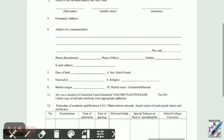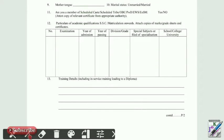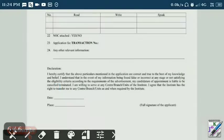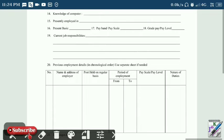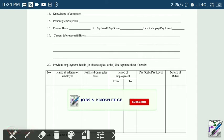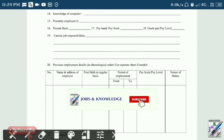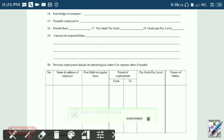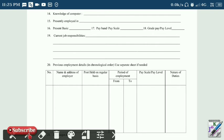We are going to fill up the form and submit within 30 days. If you are interested in the application form, please comment in the comment box. Please like and subscribe to our YouTube channel.